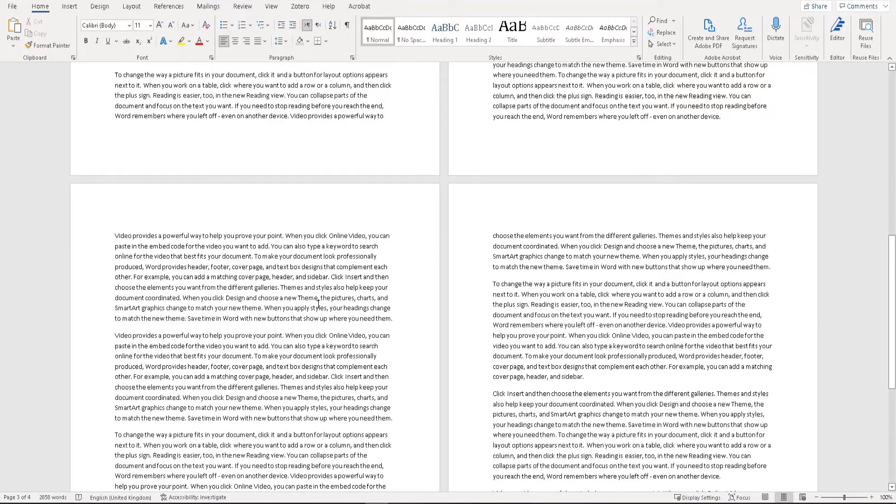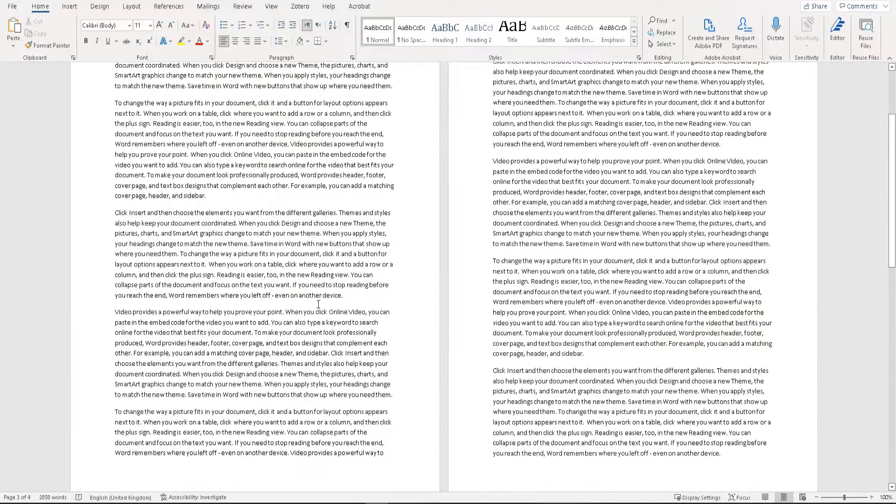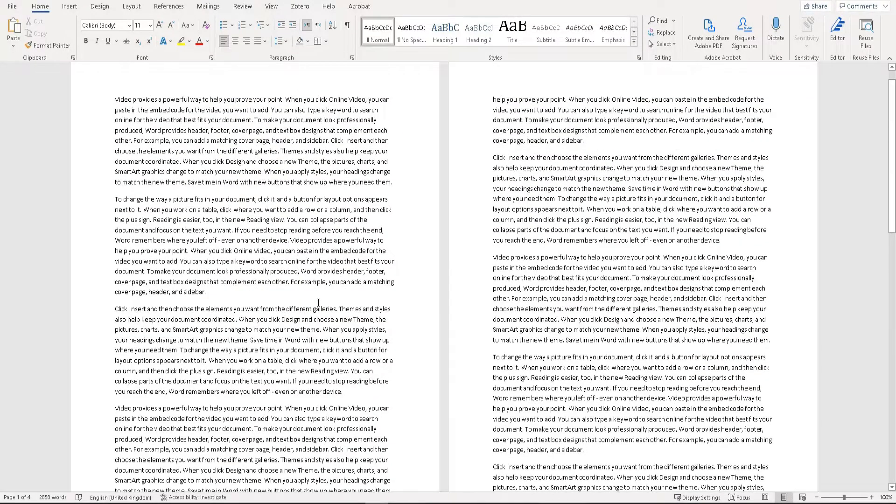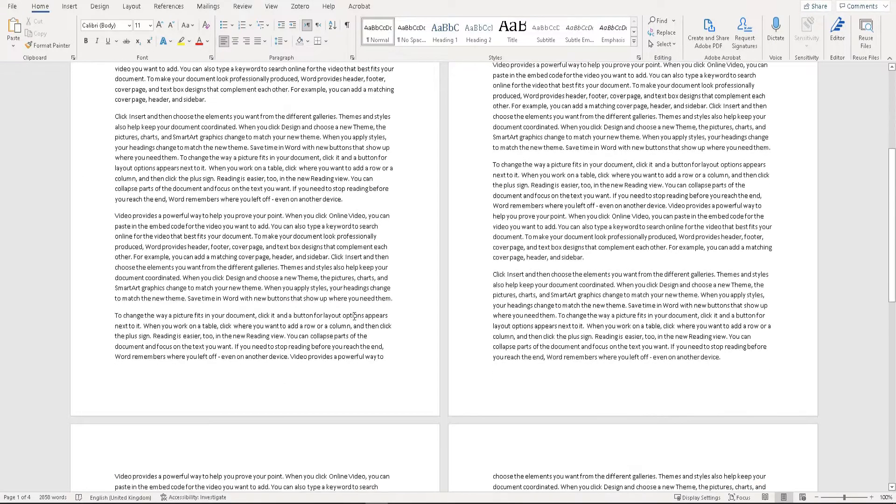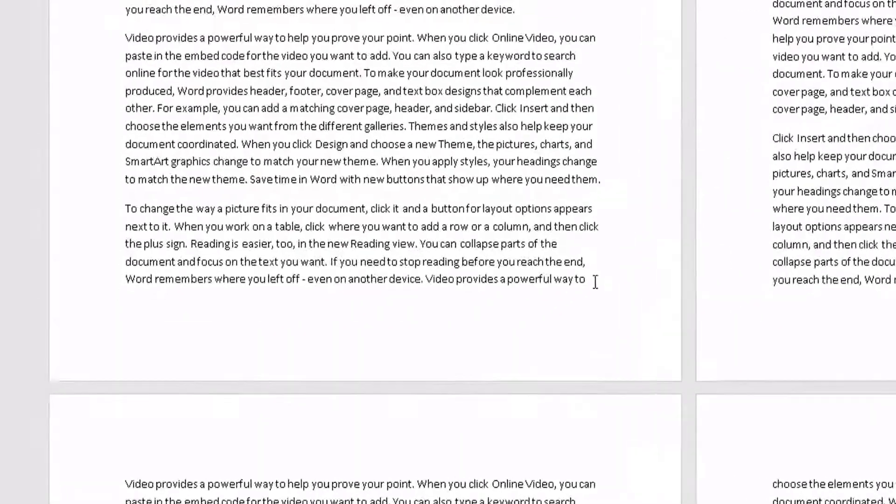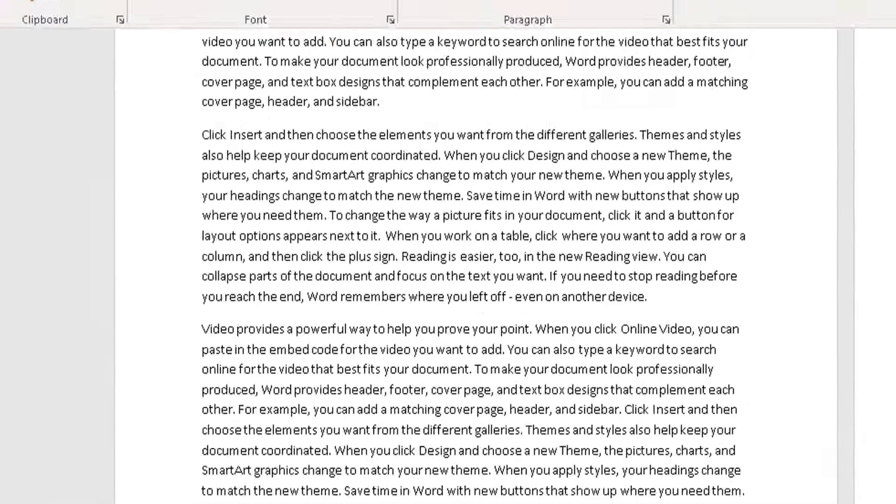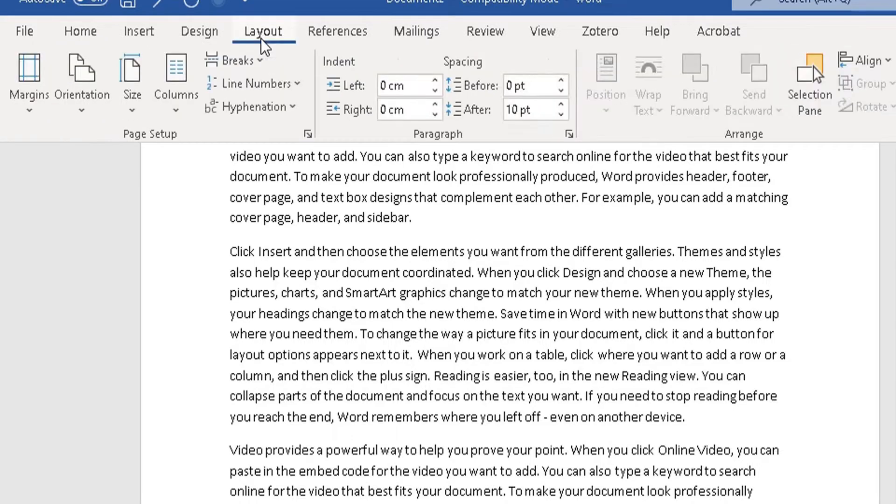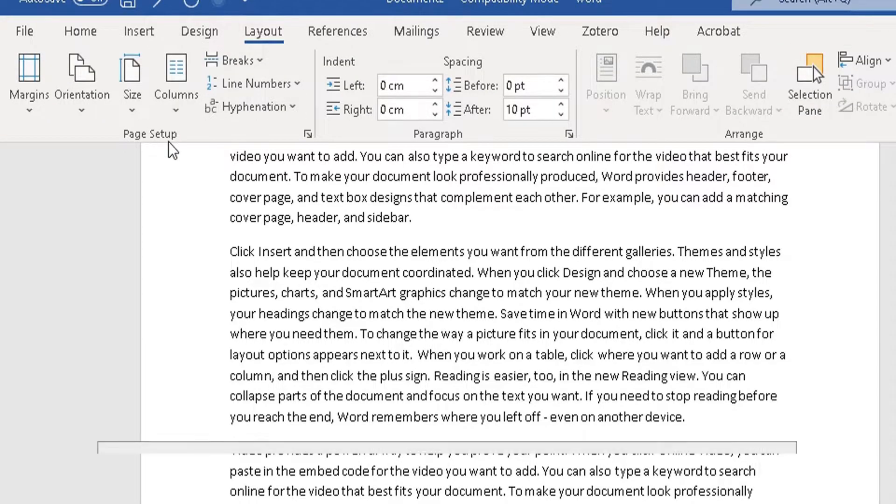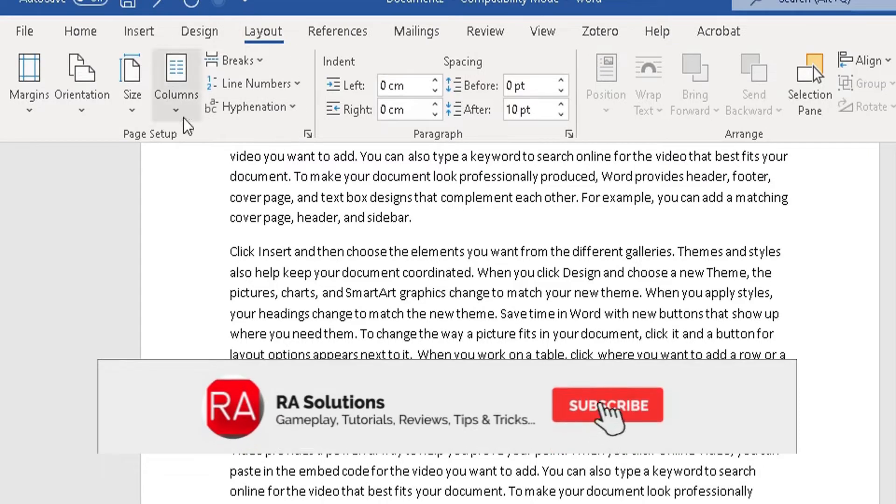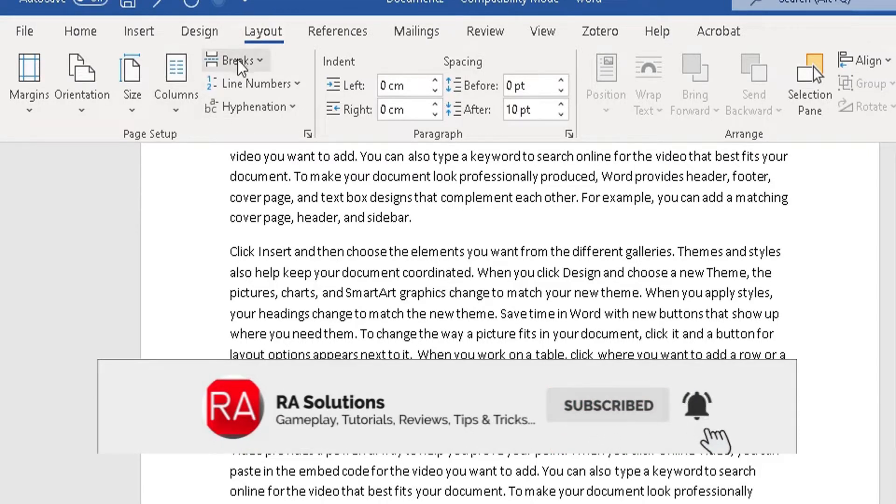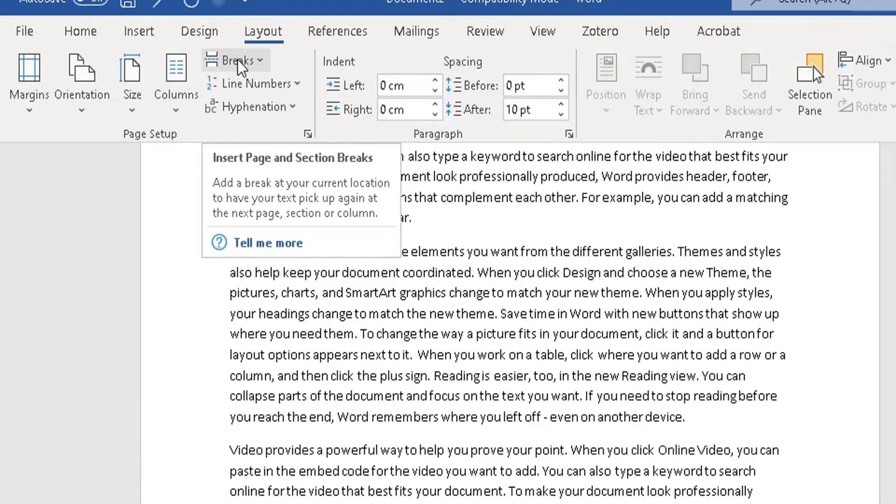So this is what you do. At the end of that first page, go to the last word on that page and left-click. Go to the top and click on Layout in the ribbon. In the Layout section, under Page Setup, you'll see an option for Breaks.